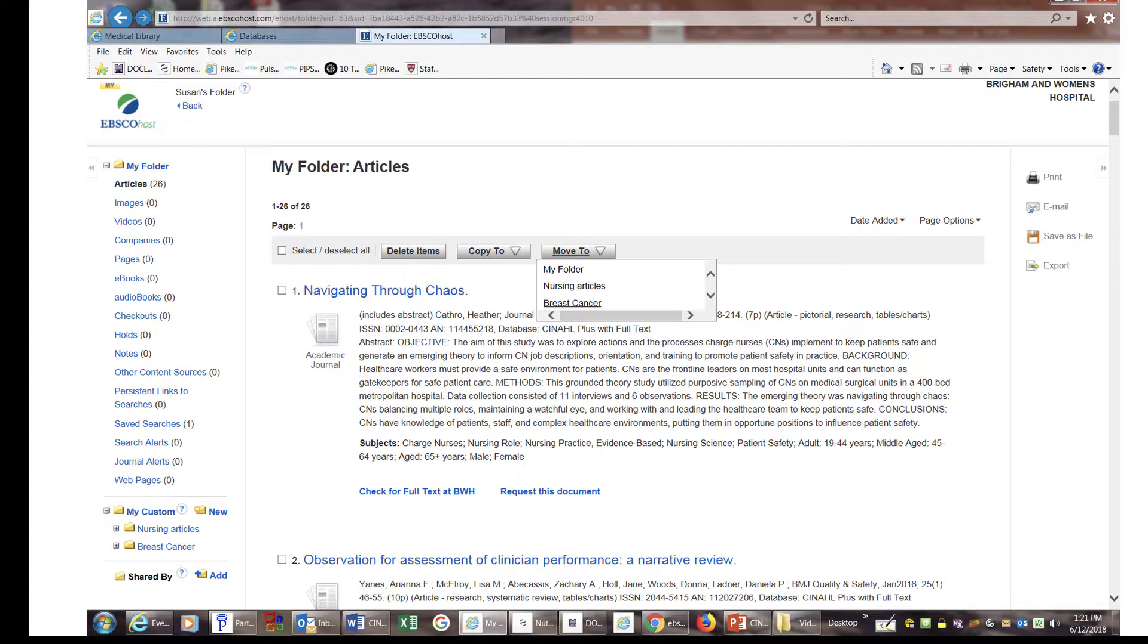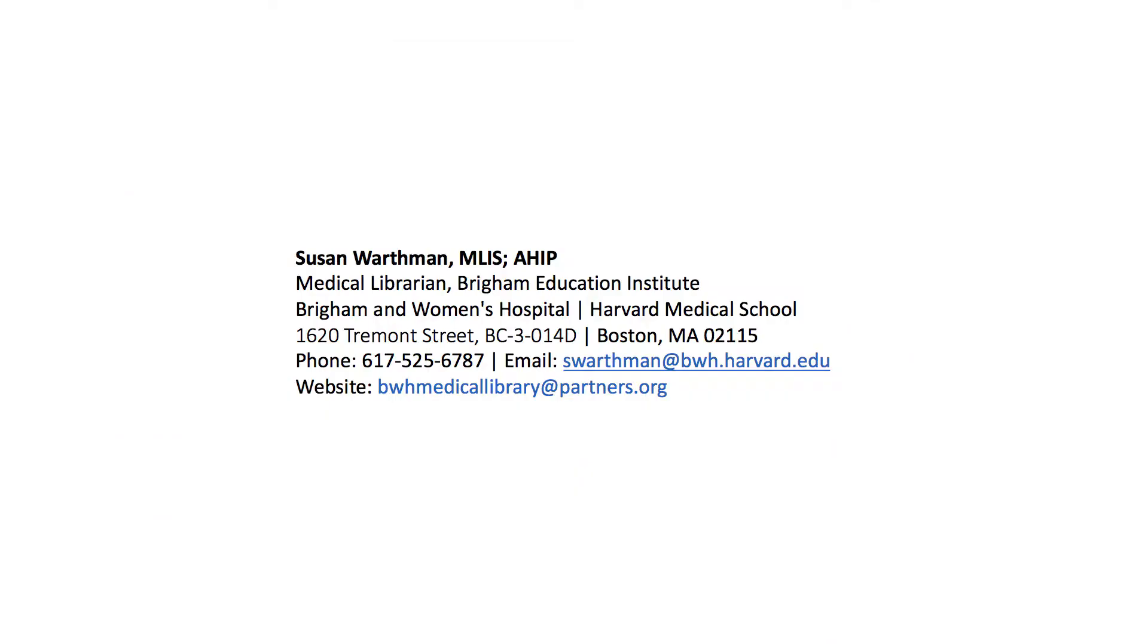Be aware that you can use tools on the right to email, save, and export. Feel free to contact me with any comments or questions you may have. Thank you.